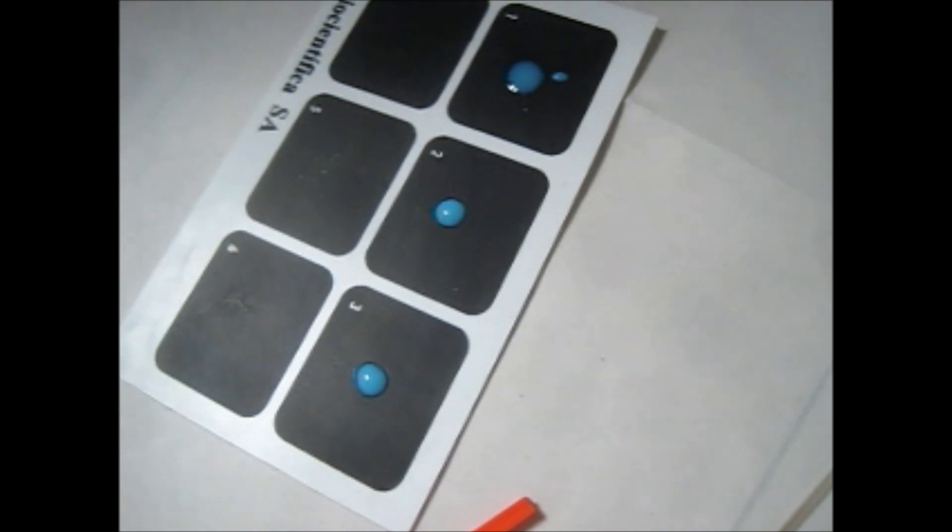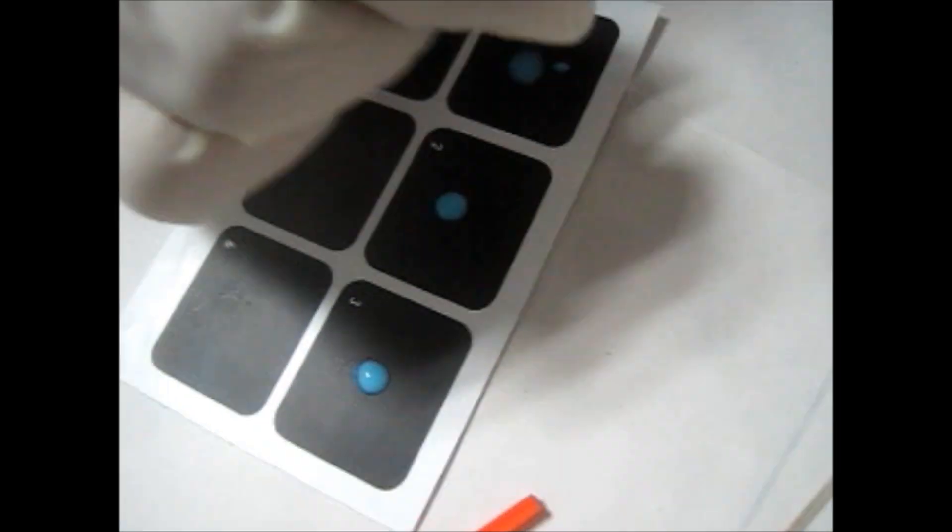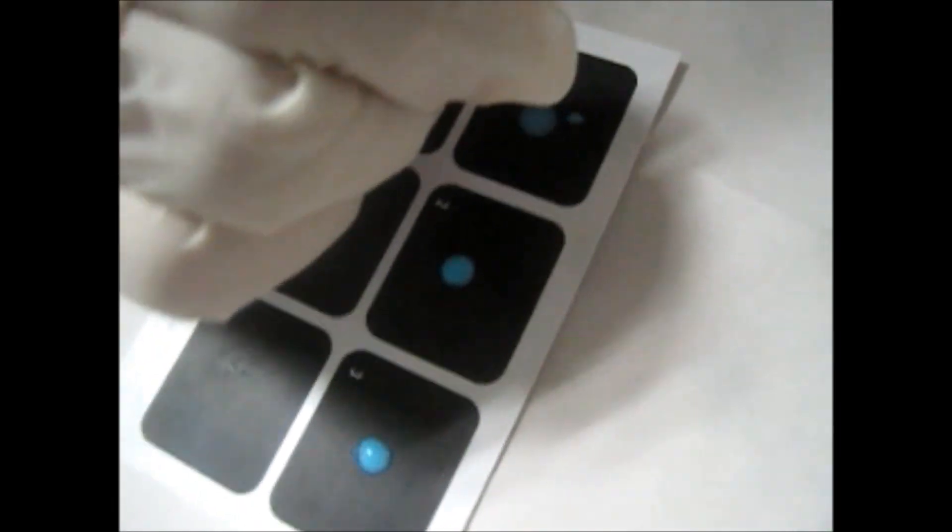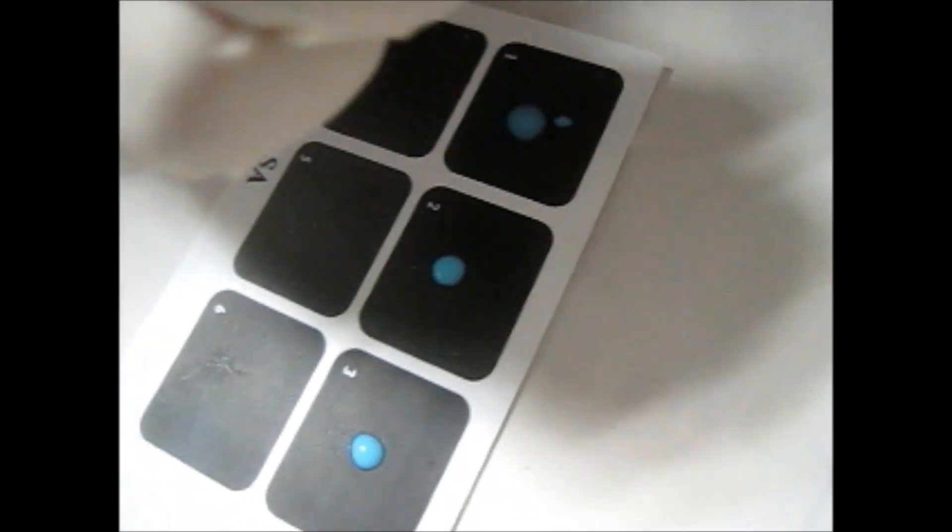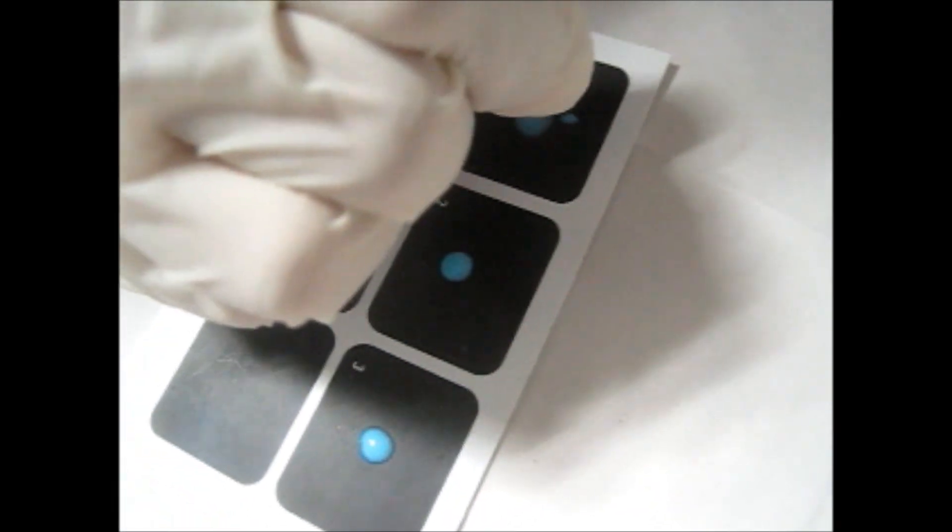Now on number three, put one drop of negative control.